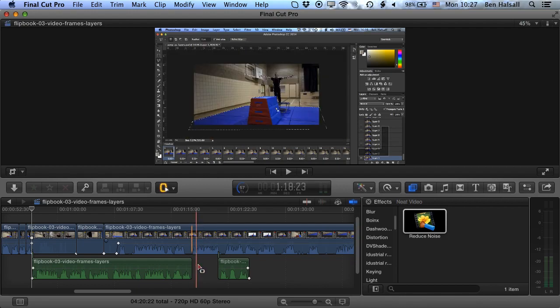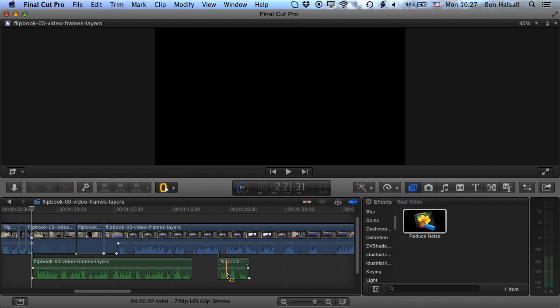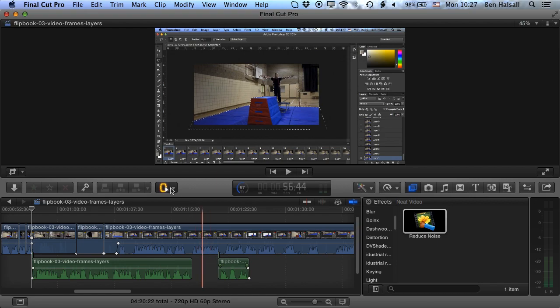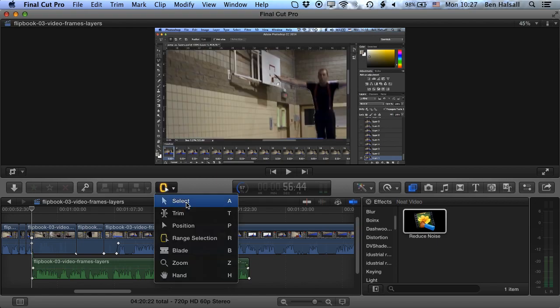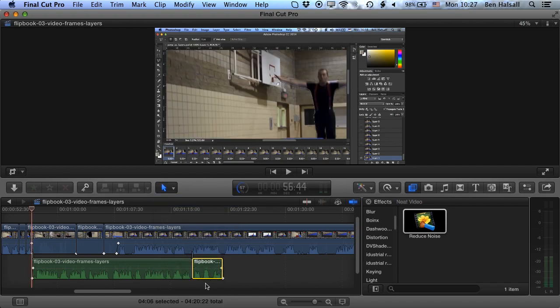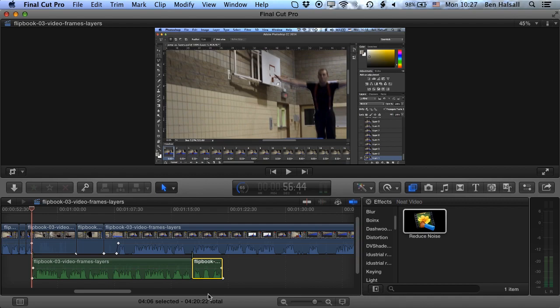Now the one issue with that is that this audio then doesn't jump back. We have to go back to the arrow tool and then move it until it snaps into position, which works perfectly well. But if you've got a lot of audio on one area of your timeline to edit, then you might want the audio to snap back straight away. So I'm going to show you how to do that.